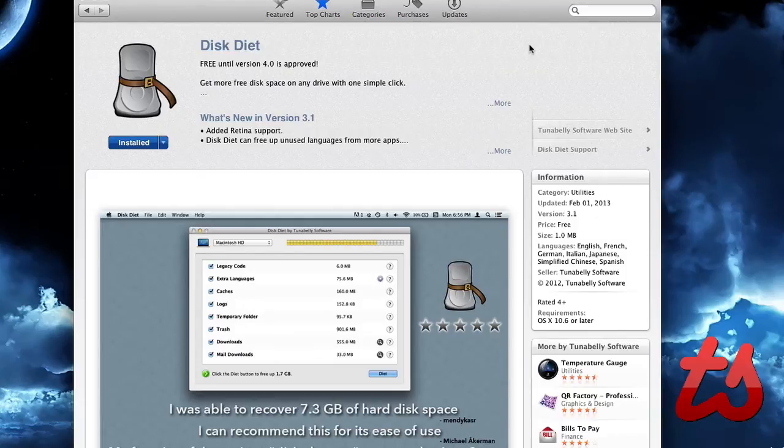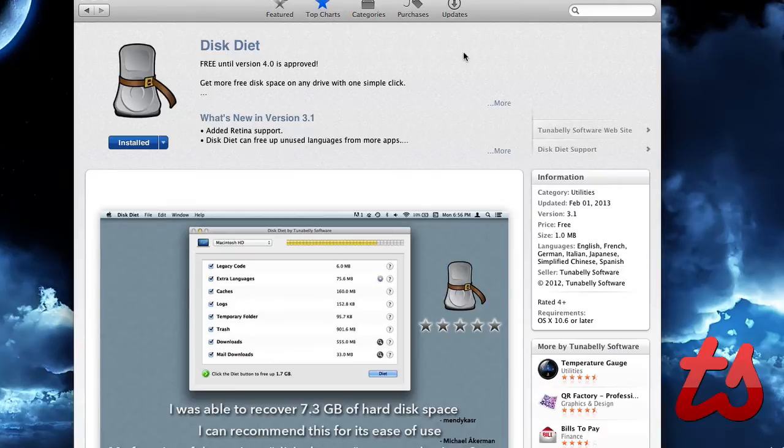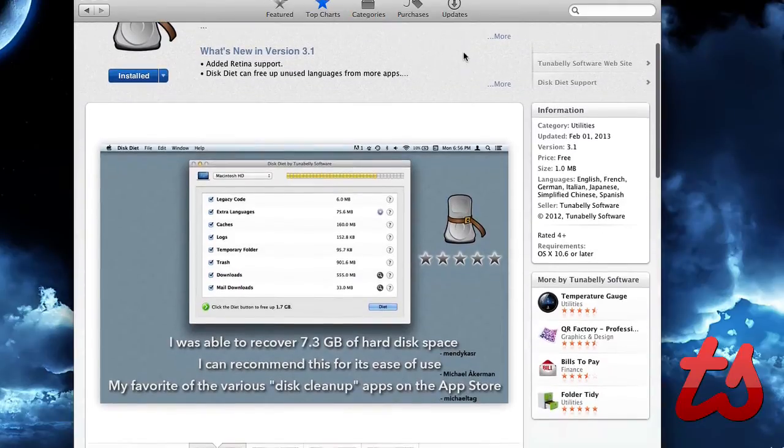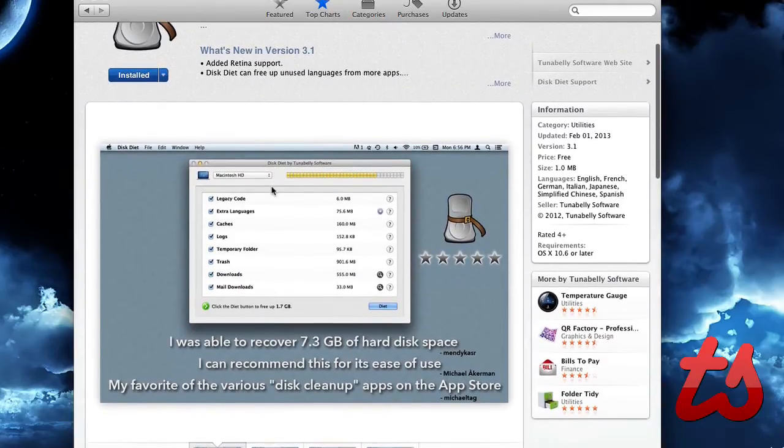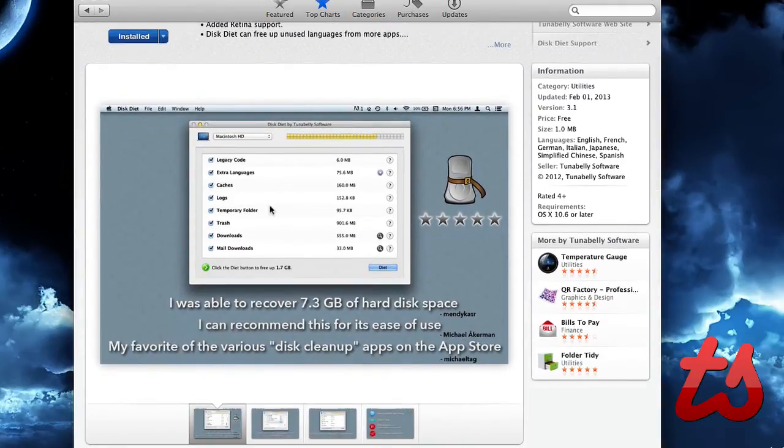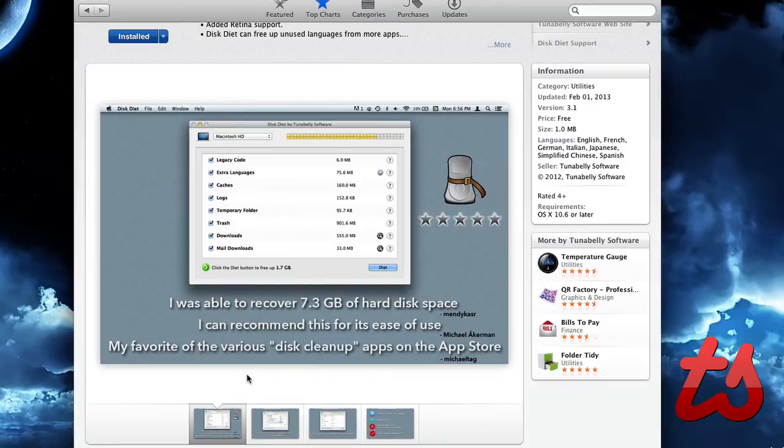Hello, this is Josh here and today I'll be reviewing Disk Diet. This application is free for a limited time and it allows you to clean up your disk, your hard drives to get rid of legacy code, extra languages,